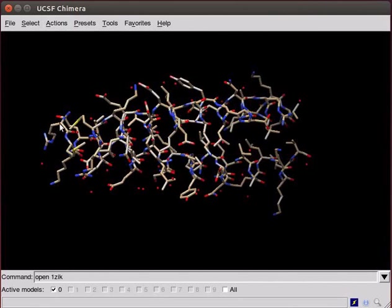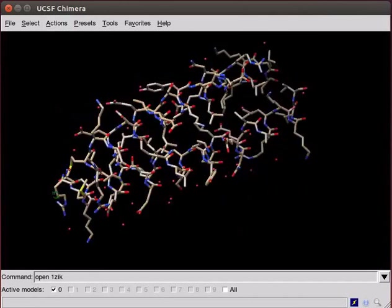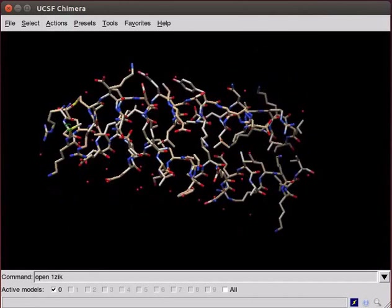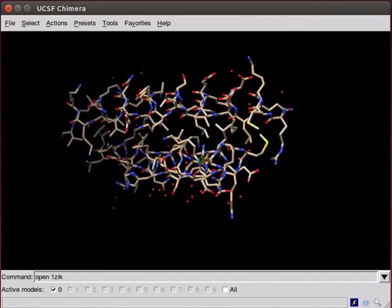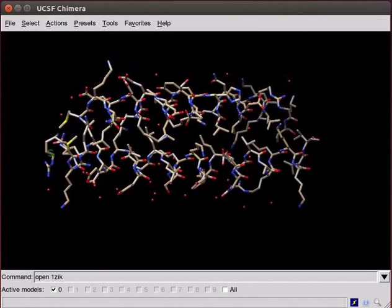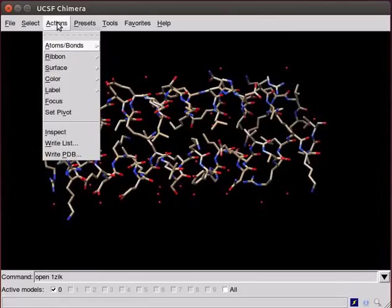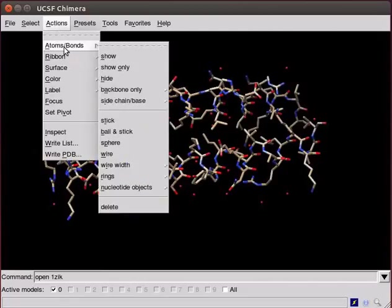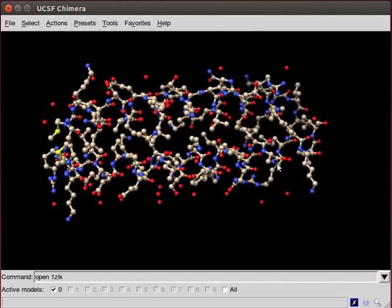Let us now proceed with a bit more manipulation of the structure. The following steps will convert it to the Ball and Stick display. Click on Actions menu. Scroll down to Atoms, Bonds. Select Ball and Stick from the submenu. Notice that the structure is without hydrogen atoms.